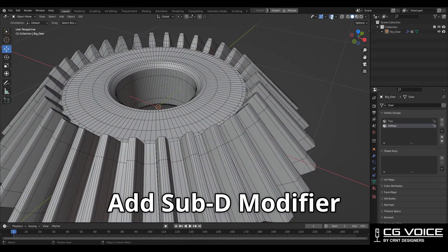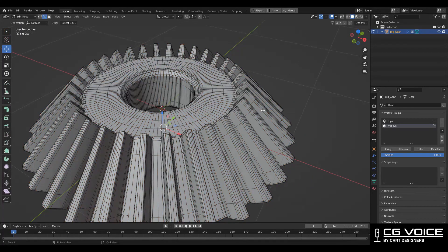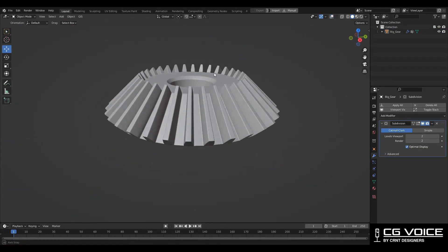Then hit Control+2 to add a Subdivision Surface modifier. Now we have got a decent gear design.